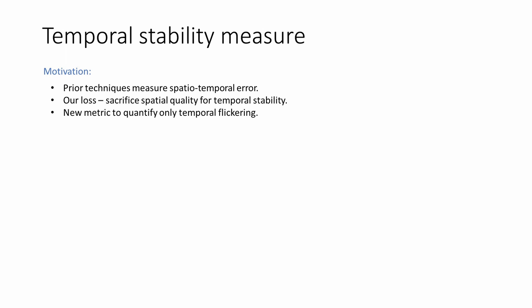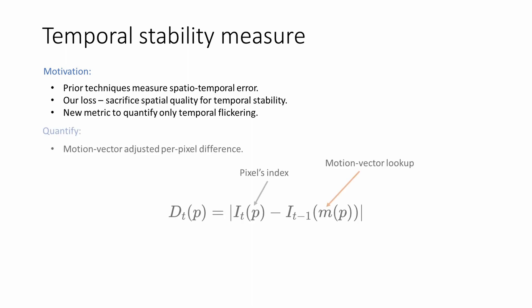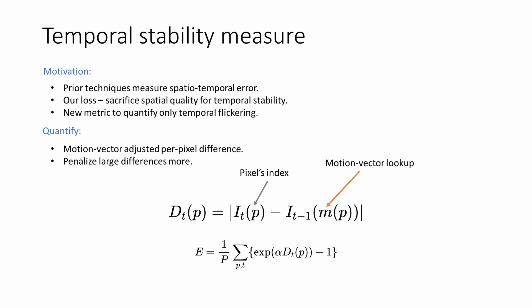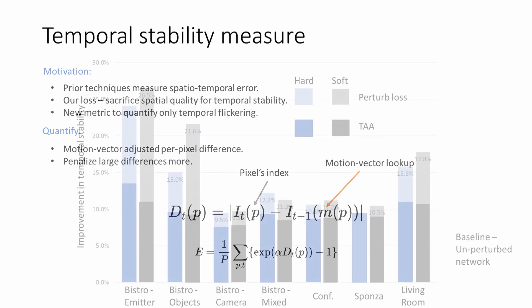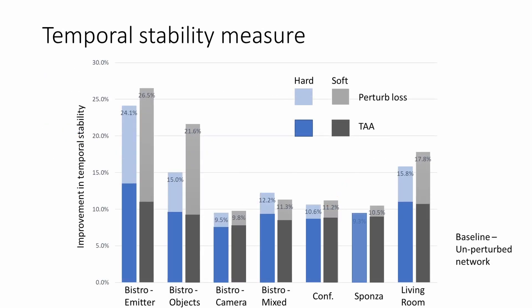We introduce a new metric that aims to measure only the temporal fluctuations. To measure the temporal fluctuations, we find the motion vector adjusted per pixel temporal difference. Since flickering can be quantified as an abrupt change in the pixel intensities between frames, we penalize the large differences more by passing the temporal pixel difference through an exponential. Finally, we aggregate the results across pixels and frames. We now show the results of perturbation loss using our metric. Our loss compares favorably with TAA in scenes with camera motion and performs better in scenes with emitter animation. While TAA uses historical buffers and requires additional runtime, our technique avoids such penalties.